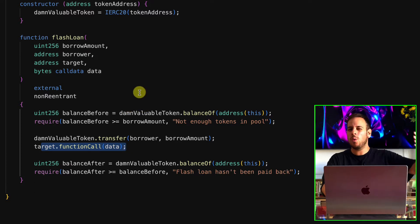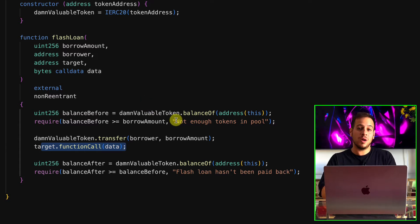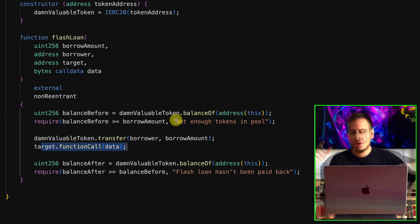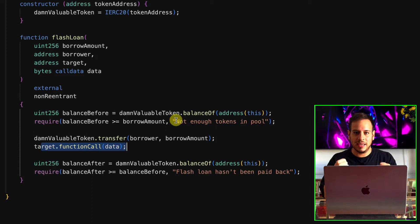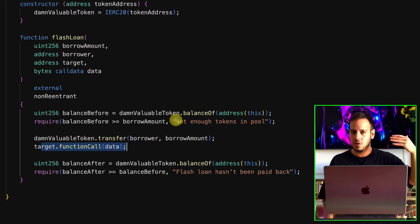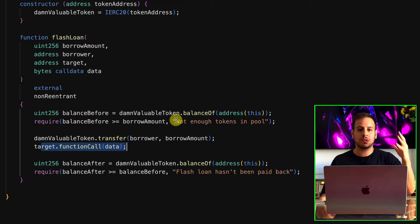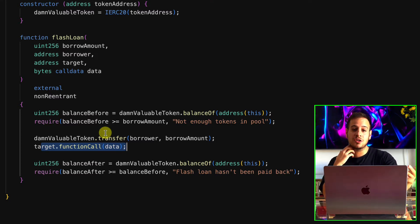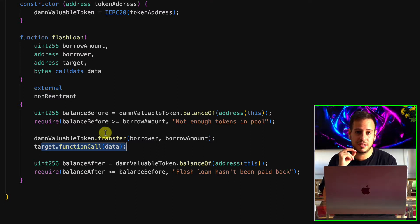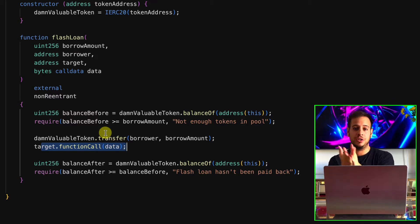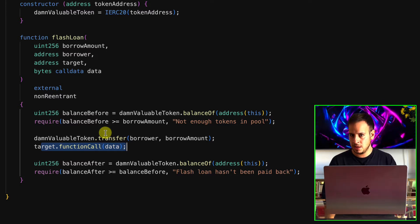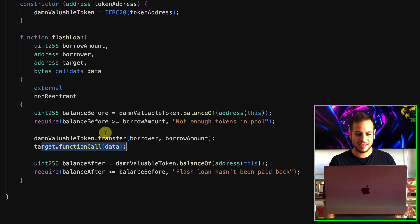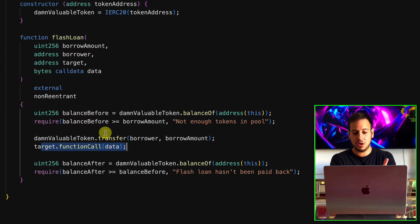Think about what kind of function we want the TrusterLenderPool to execute on its behalf. We cannot steal the tokens in the same target function call because later it will check that the balance after is not lower than the balance before — before it was 1 million and after it would be zero, so the transaction would be reverted. We need to implement a vector that will later allow us to steal all the tokens.